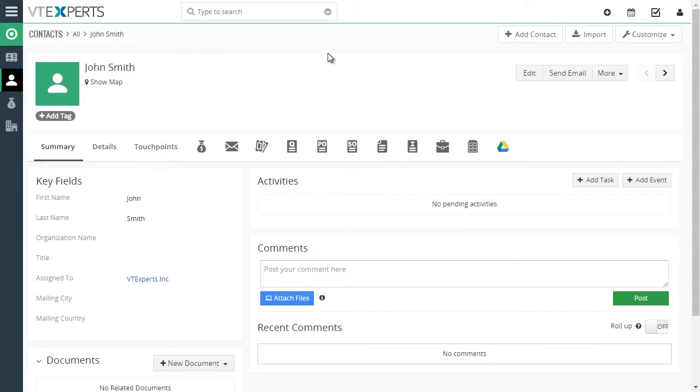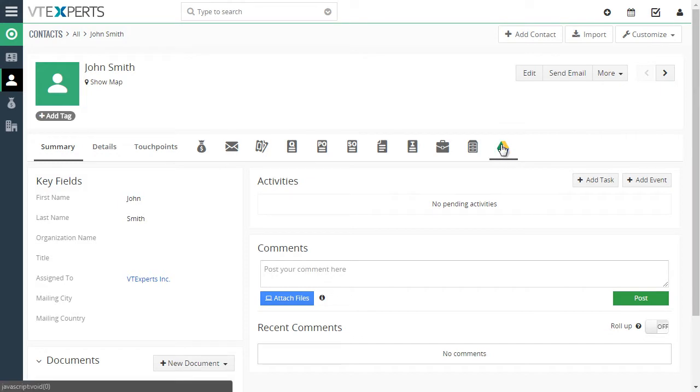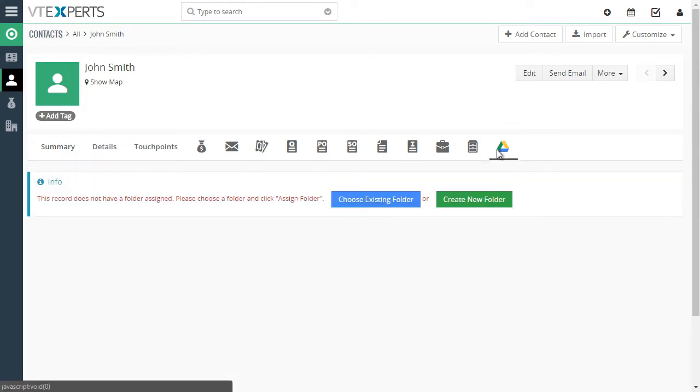On the contact record or any other module that's configured to use Google Drive, you will see the Google Drive icon. If you click on it, you will see that the record does not have a folder assigned.